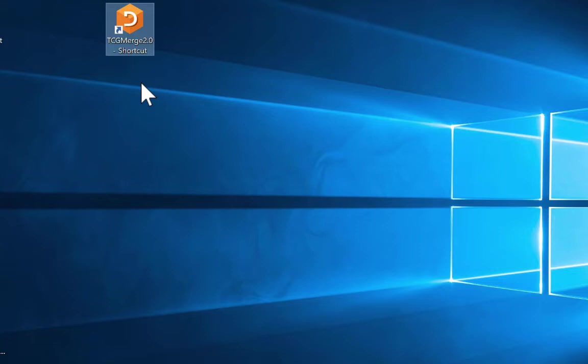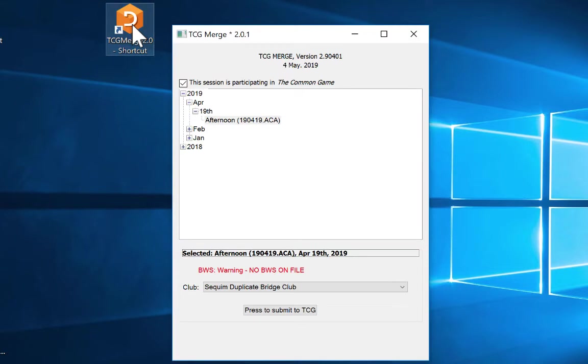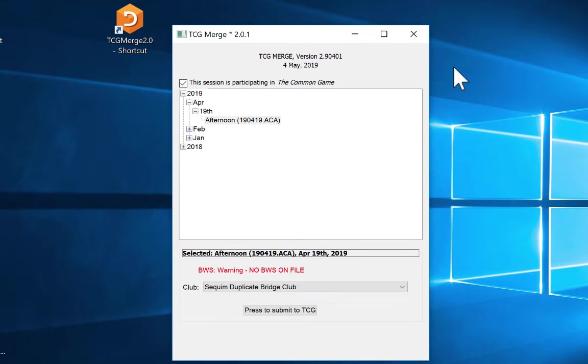And now you have TCG Merge right here. This is the orange icon that you will use going forward. So then when you click on it to open it, you will see it brings up this window pane, and this is where you're going to find your game files to submit to the common game.